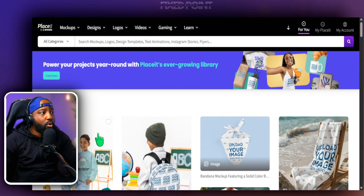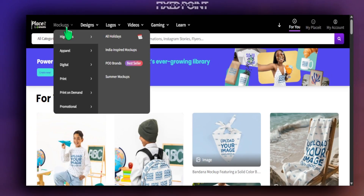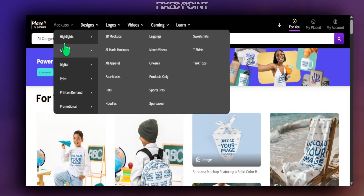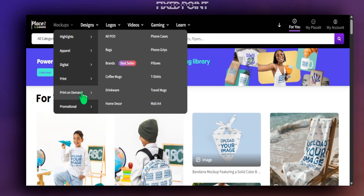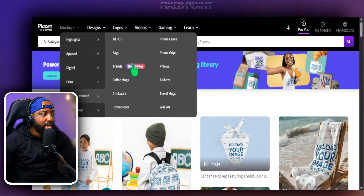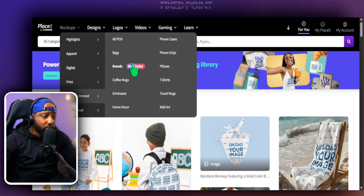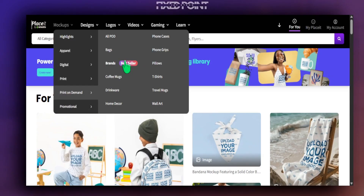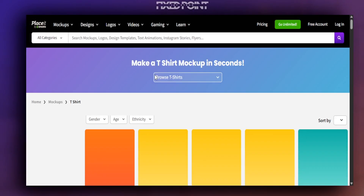To get started, we're going to head over into mock-ups. There are a lot of options — apparel products, digital products, print-on-demand products specifically, including pillows, t-shirts, drinkware, home decor, and wall art. For our case today, we're going to create t-shirt video mock-ups, but there are also video mock-ups for coffee mugs, sweaters, and a lot more to explore. We'll start with t-shirts here.